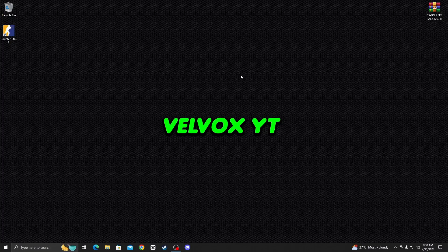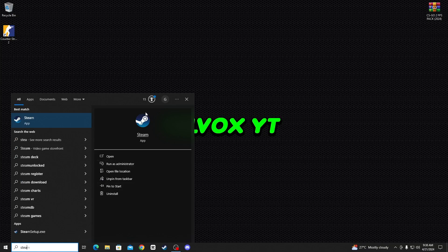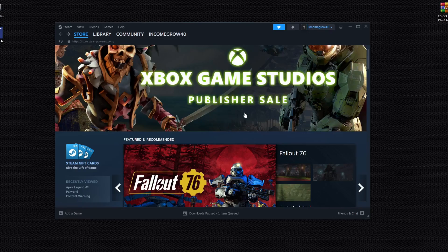Okay guys, first open up Steam on your PC. Go to the search bar and type 'Steam', then open the app and run it as administrator. Click on 'Run as administrator', click yes, and you'll see the Steam interface. Go to Library and then click on Home.